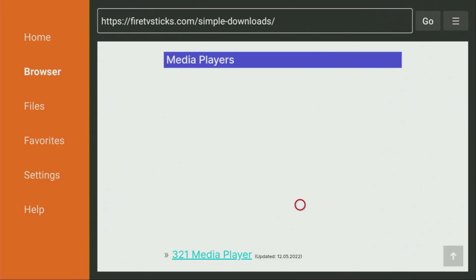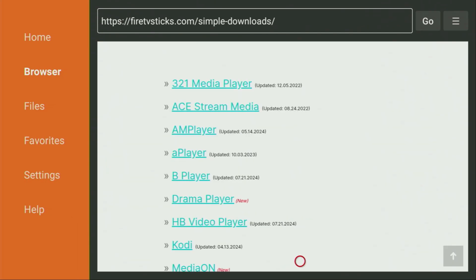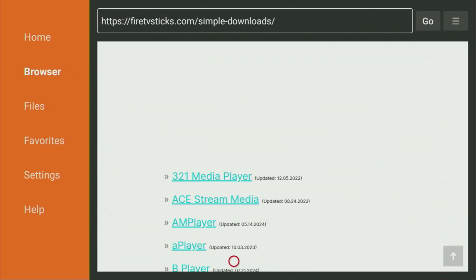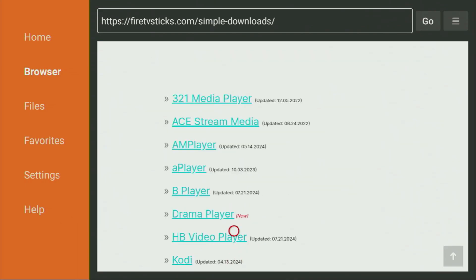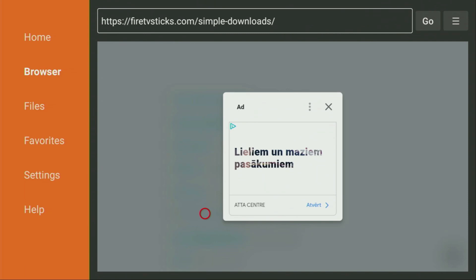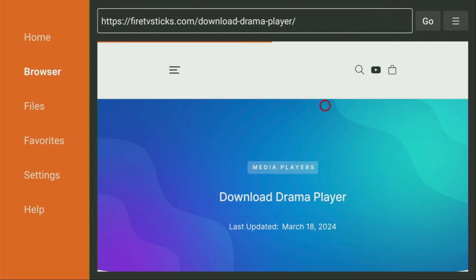Then a huge list of apps is going to appear, which we have to scroll down until you find the Drama Player, which is right here. So let's click on it. Then an ad might pop up for you — if it does, don't worry, just click on X or on Close to close down the ad.